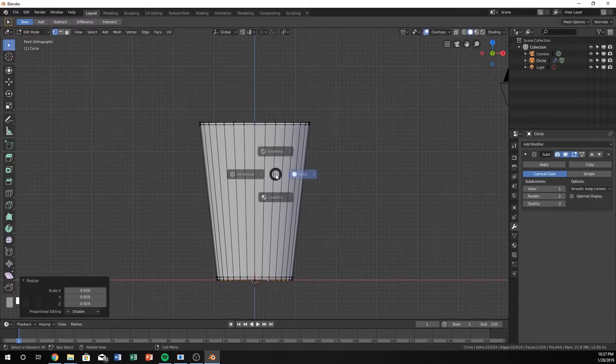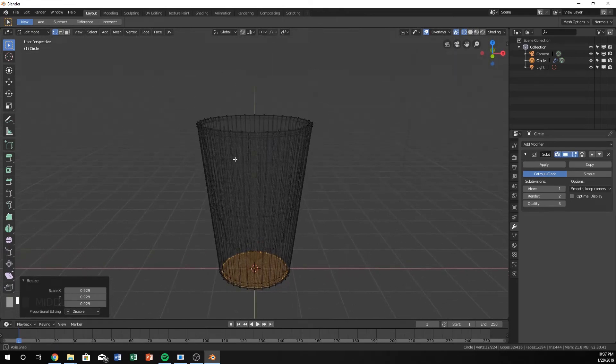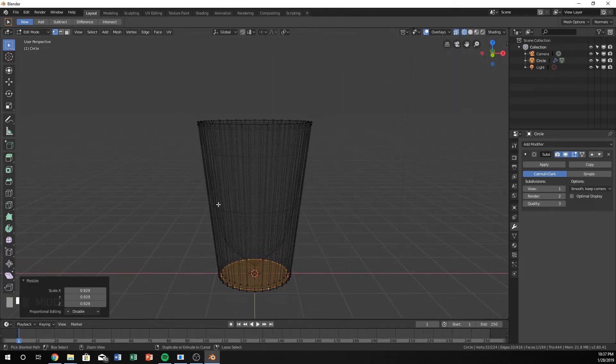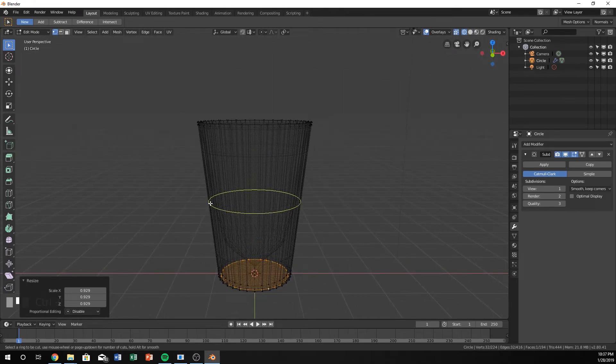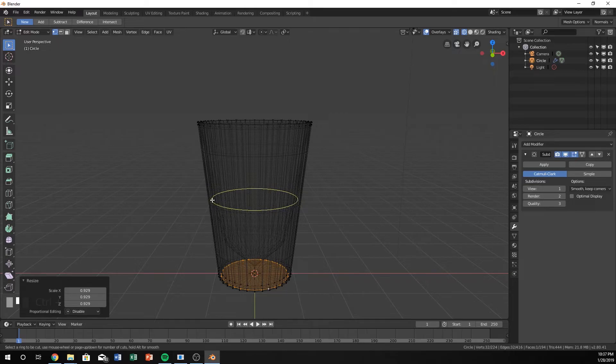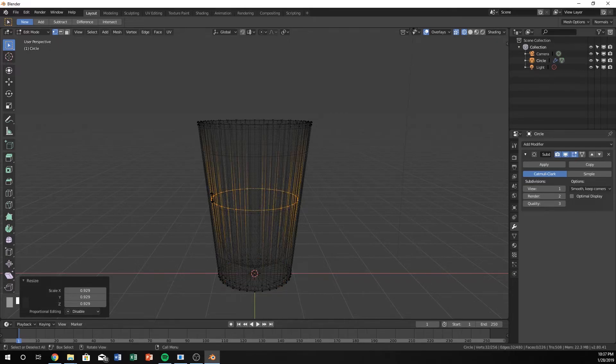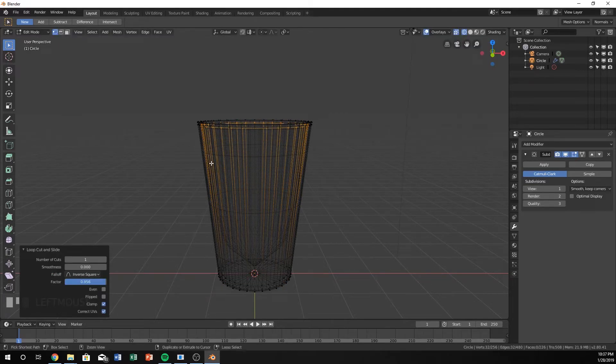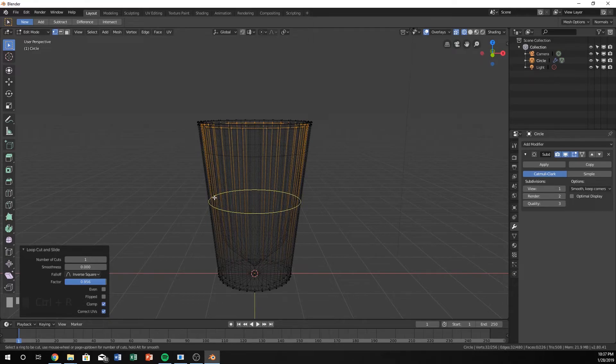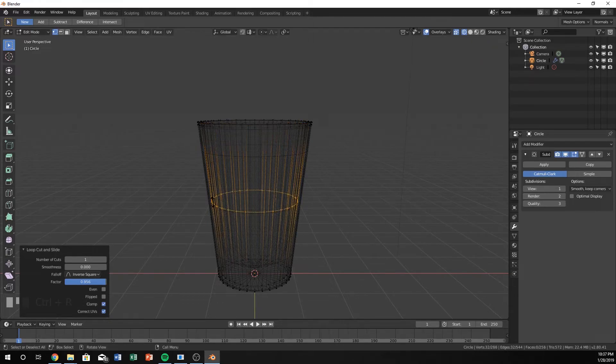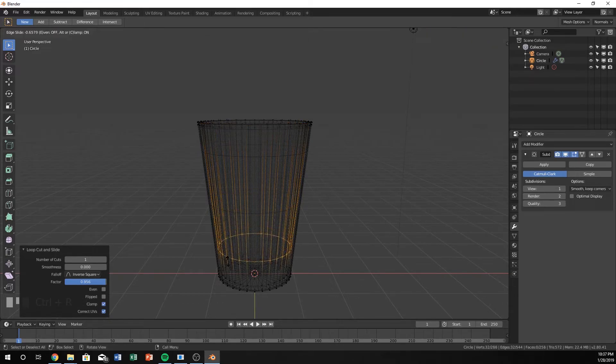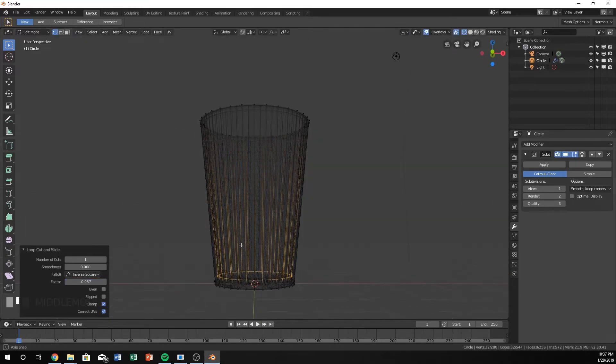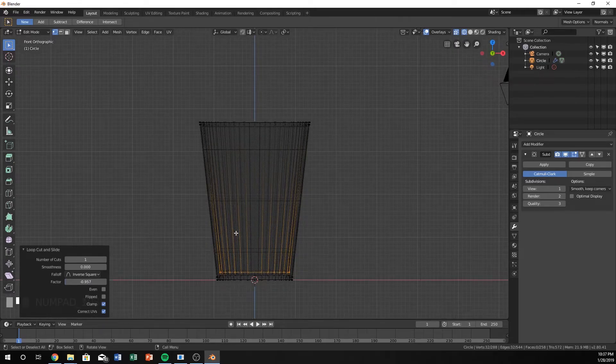I'm going to go back into Wireframe Mode and hit Ctrl-R, and focus the circle on the inside of it. Do the same as I did on the outside by bringing this to the top and one to the bottom.